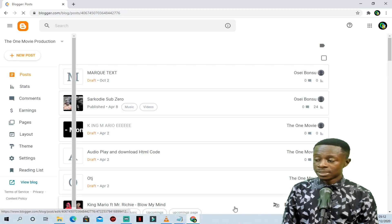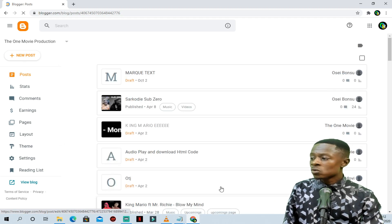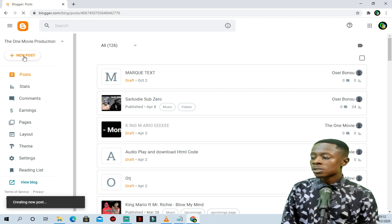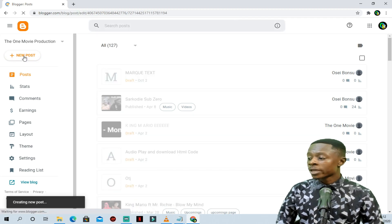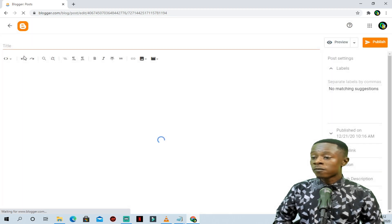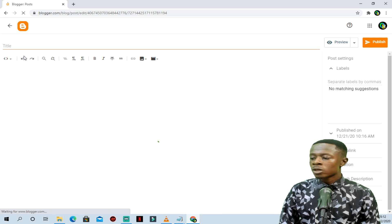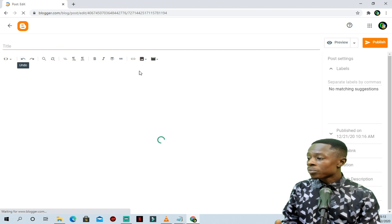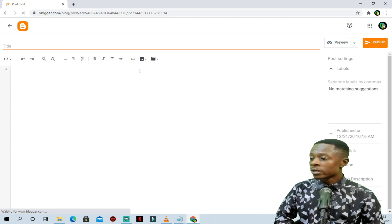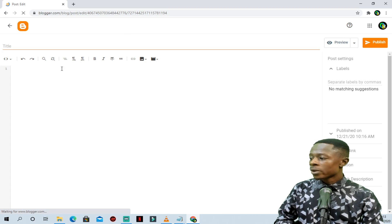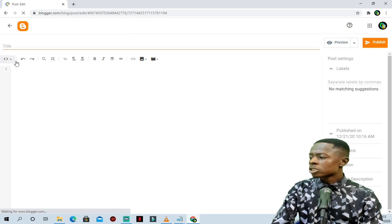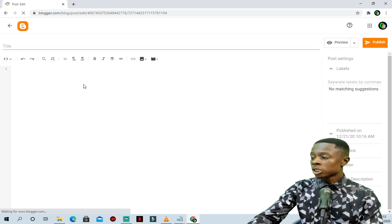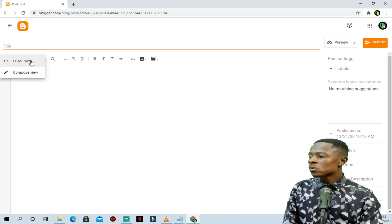If you already have a Blogger account, it will take you to your Blogger website just like this. What you're going to do is create a new post. This is a simple trick to avoid dealing with coding. Let's wait for the site to load. When you are at your Blogger website, you have the HTML view and the Compose view.